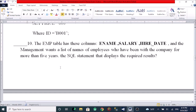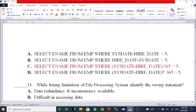A table has columns: name, salary, hire_date. Management wants a list of names of employees who have been with the company for more than five years. The correct SELECT statement options include: A, SELECT name FROM employee WHERE hire_date > 5. B, SELECT name FROM employee WHERE CURRENT_DATE - hire_date > 5. C, SELECT name FROM employee WHERE hire_date - CURRENT_DATE > 5. D, SELECT name FROM employee WHERE CURRENT_DATE - hire_date > 5 years.